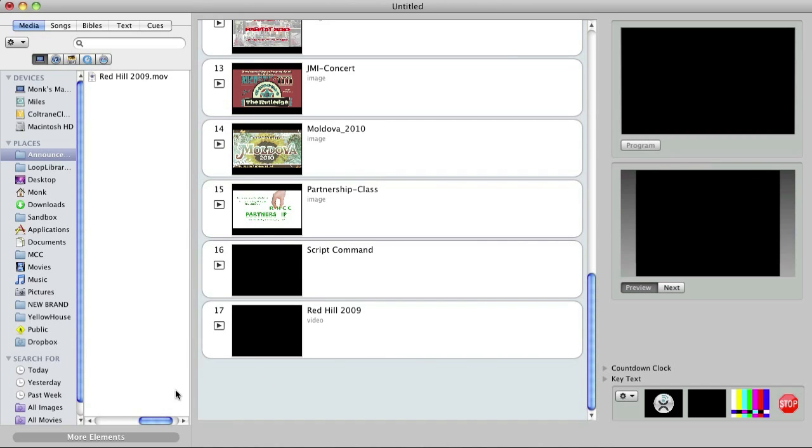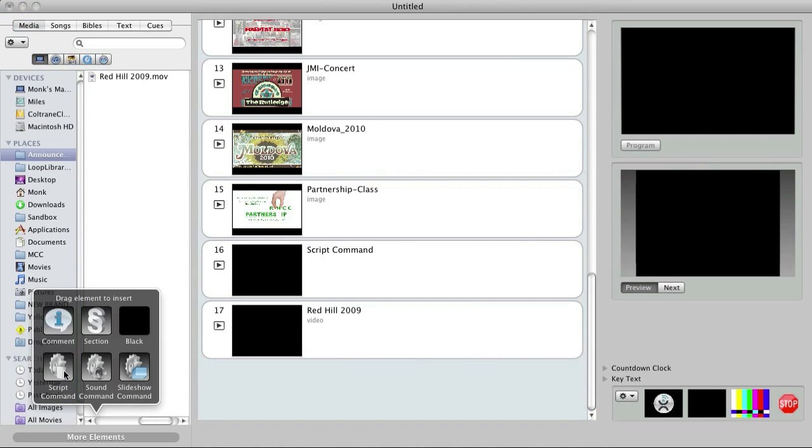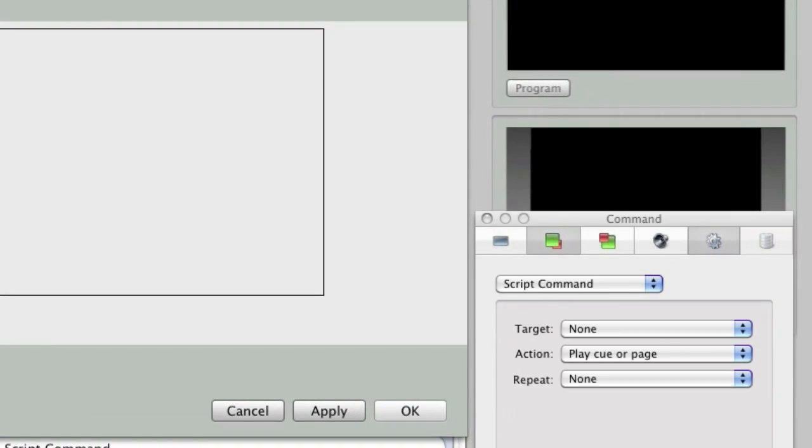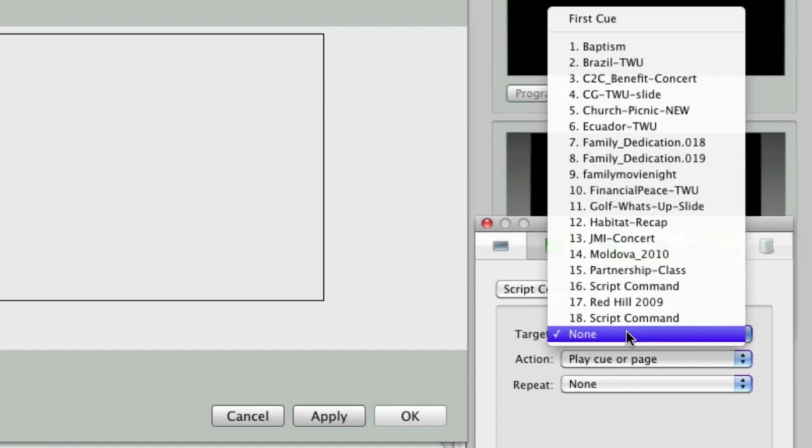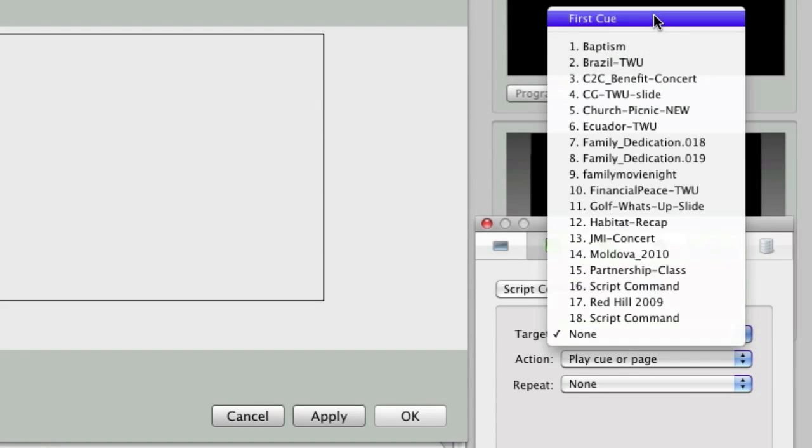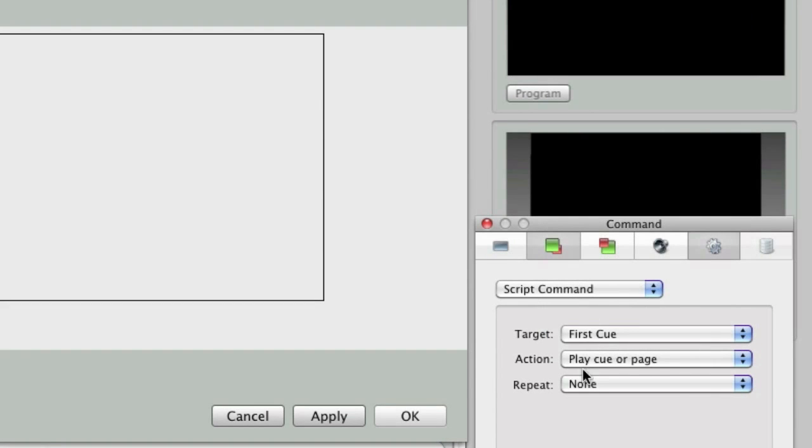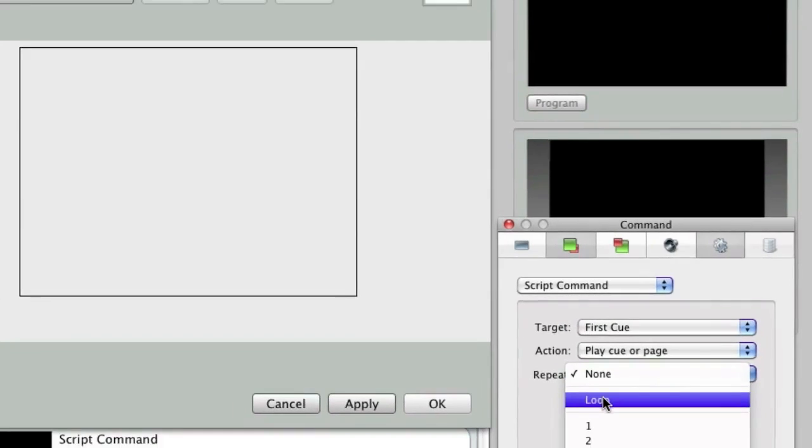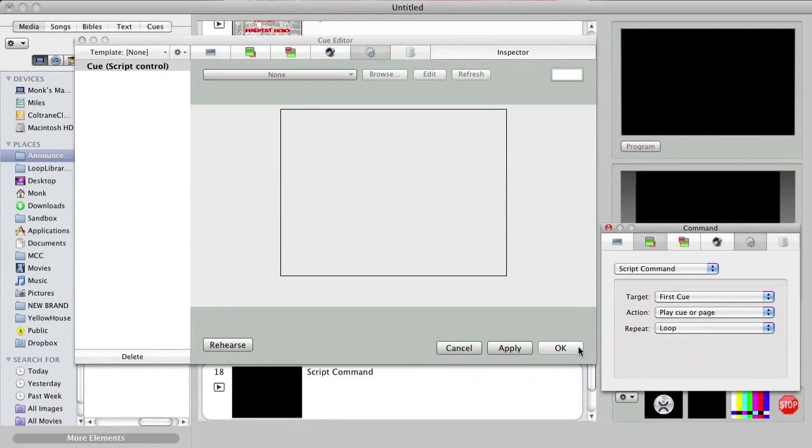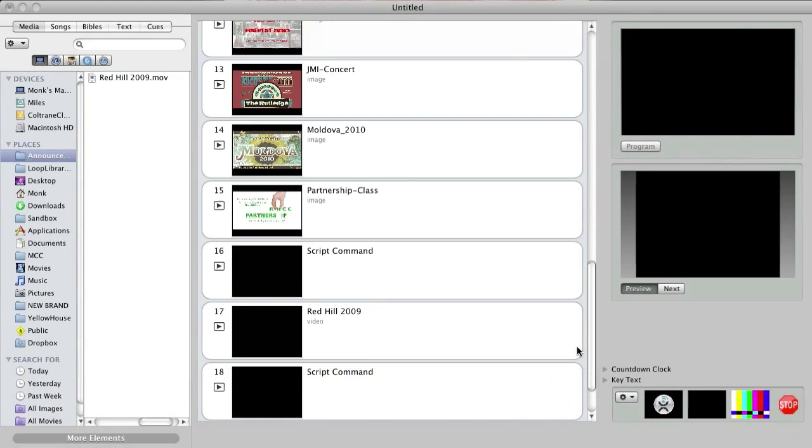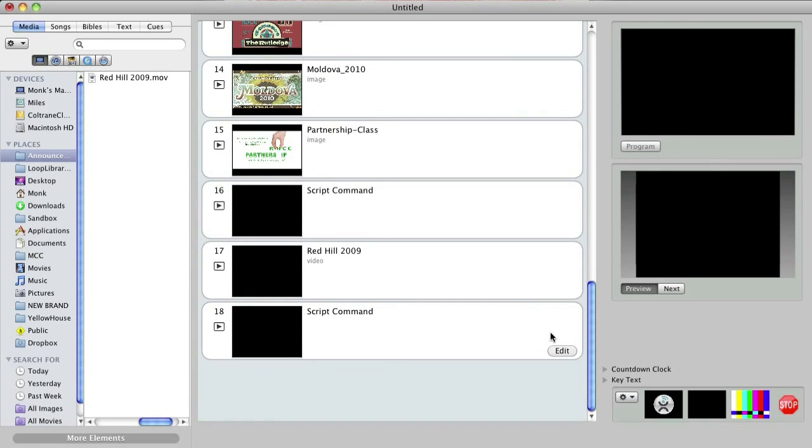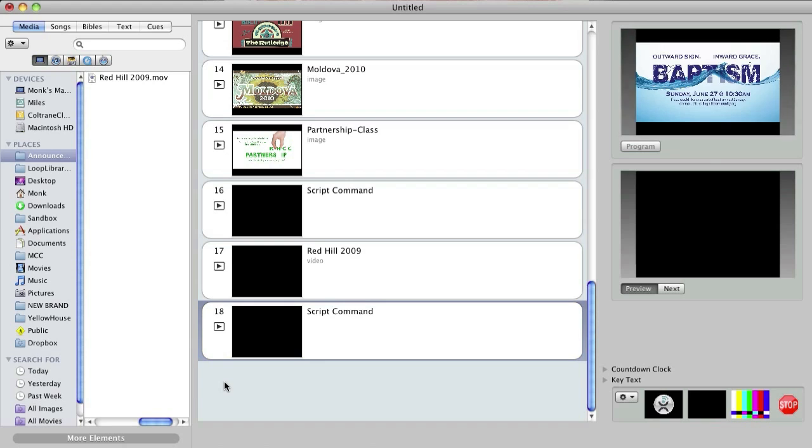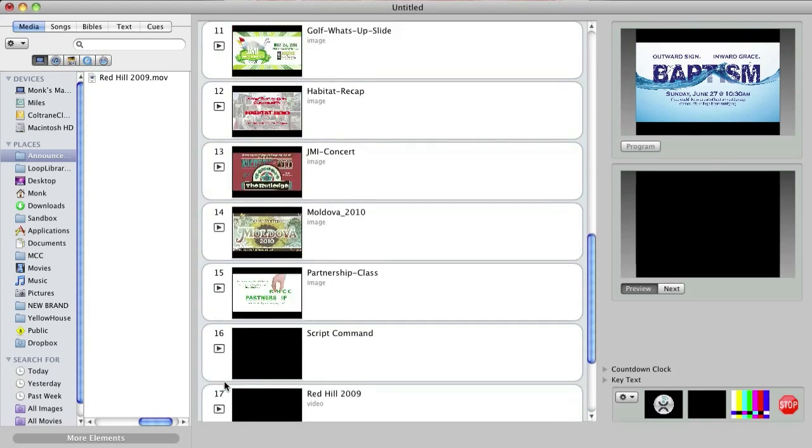Finally, I'll add another script control right below the video, that uses the first cue again as my target, and the repeat set to loop. Now my group of announcement slides will play three times before the video plays, and then loop back to the beginning of my script, playing the slides three times again, and so on.